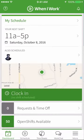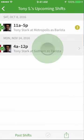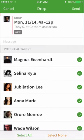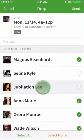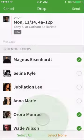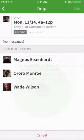If you'd like to drop a shift, go to My Schedule and select one. Select which coworkers you'd like to drop your shift to and then tap Send. Once your request is approved by a manager, the first coworker to accept will receive the shift and it will be removed from your schedule.